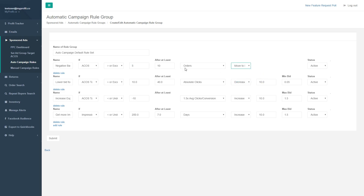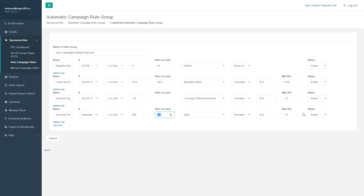We also have an 'increase ad exposure' rule that increases the bid based on impressions rather than ACOS. If your impressions are less than 200 after seven days, it increases the bid — because low impressions suggest your bid is too low. Instead of having to check this in Seller Central all the time, this rule automatically increases your bid. You can set a maximum bid amount so you don't let it go out of control — you don't want the system to push you to $100 per click.